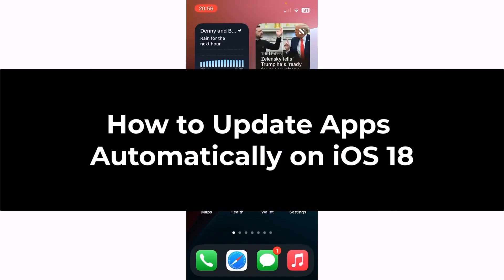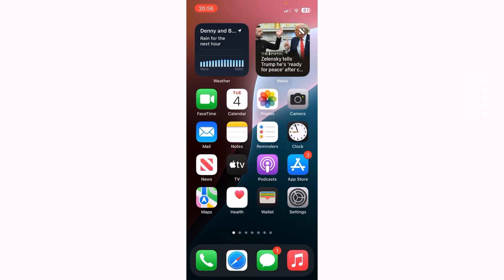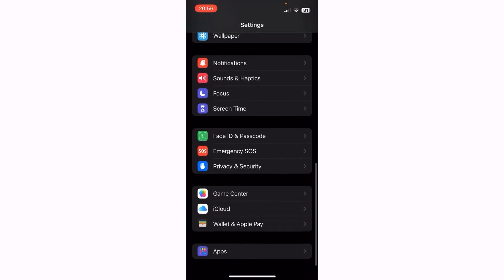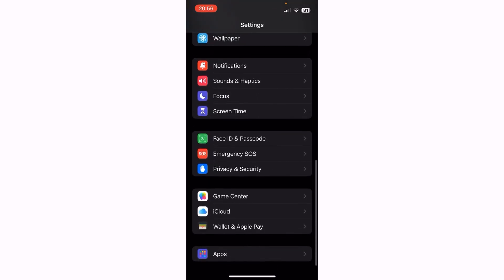Let me show you how to update apps automatically on iOS 18. First thing you need to do is locate the settings icon and tap it. Then swipe or scroll down to the bottom of the screen and you should see Apps — tap Apps.